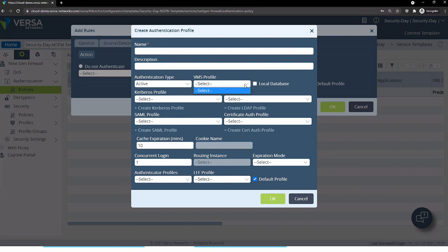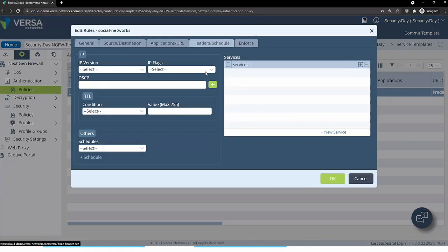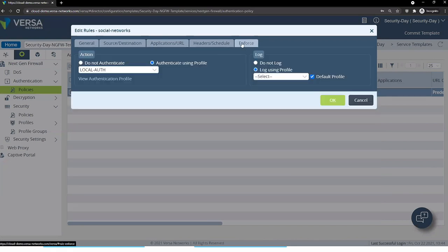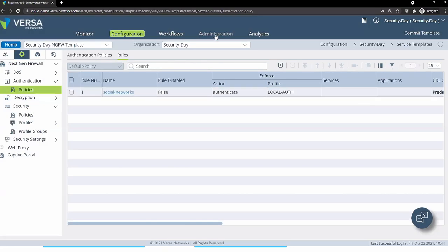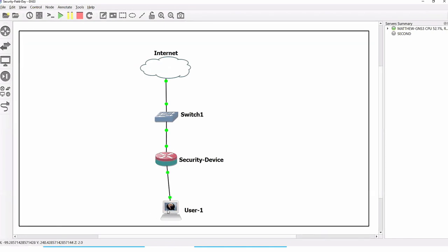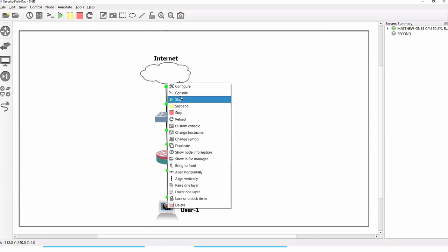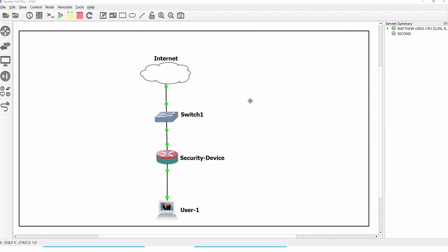The user will not even be prompted to do any kind of authentication. For this demonstration, I have a rule which defines that anybody going to social networking sites should be authenticated using local authentication, and it's already applied to the device called the SASE device. The topology for this demonstration has a user, a security device, and the internet to which this device is connected.